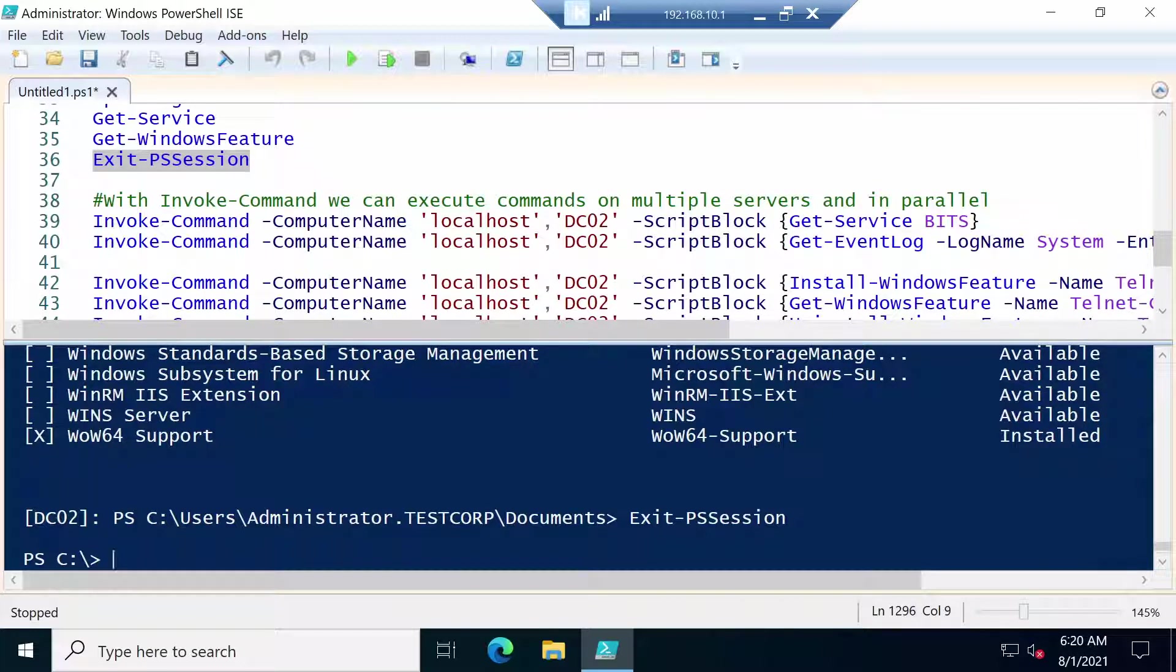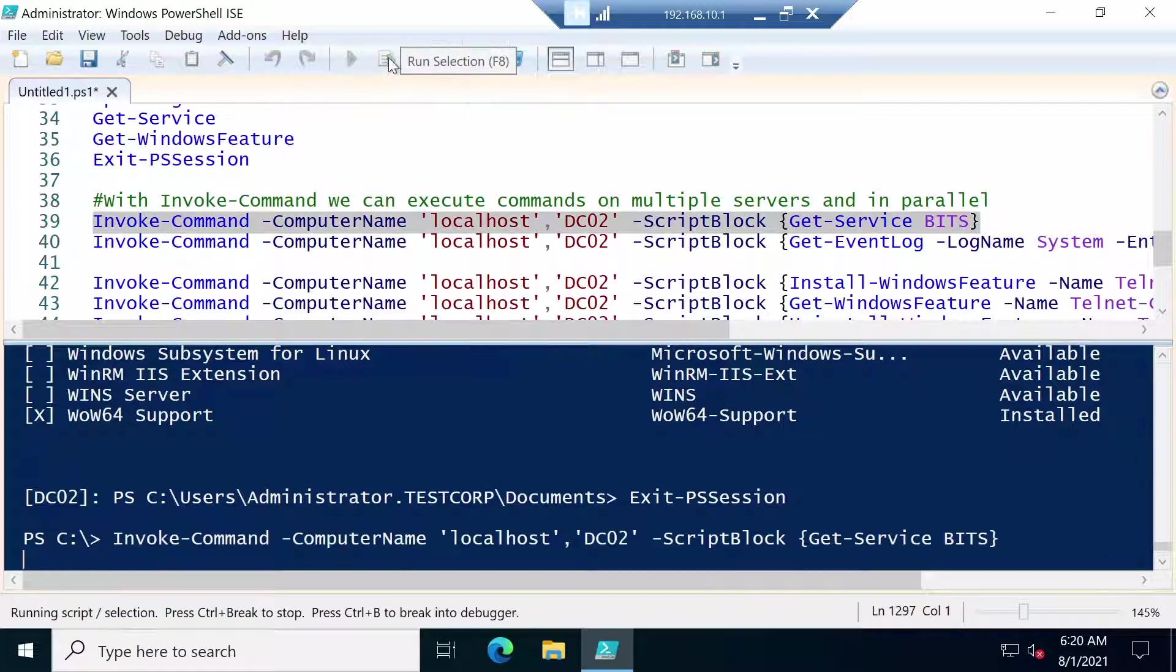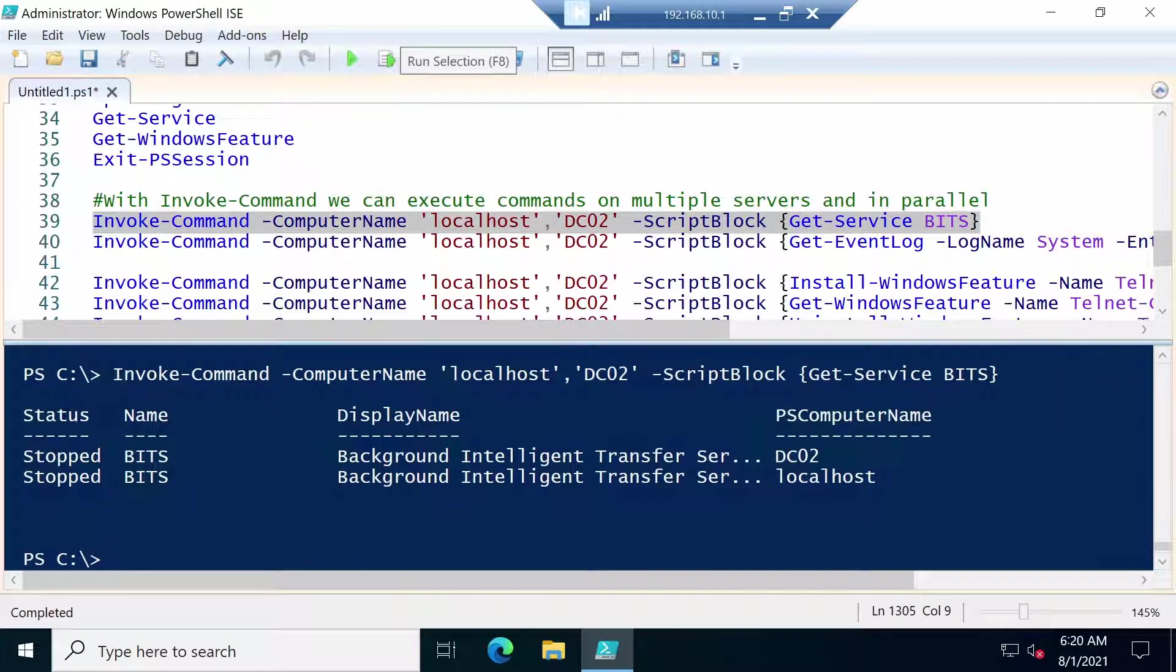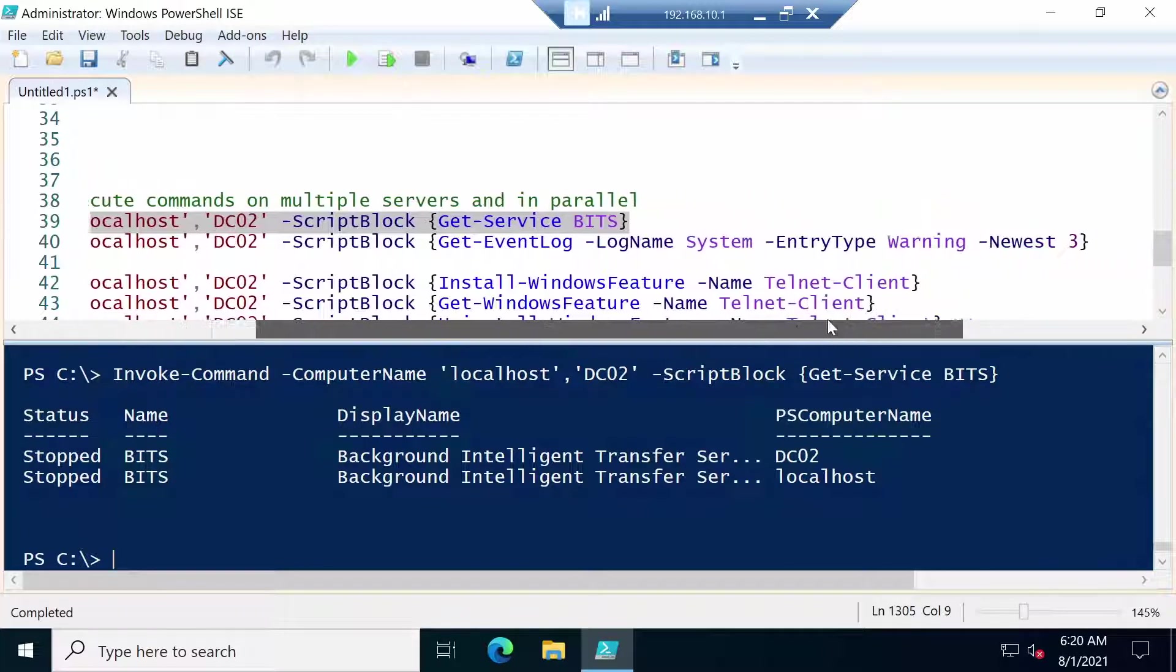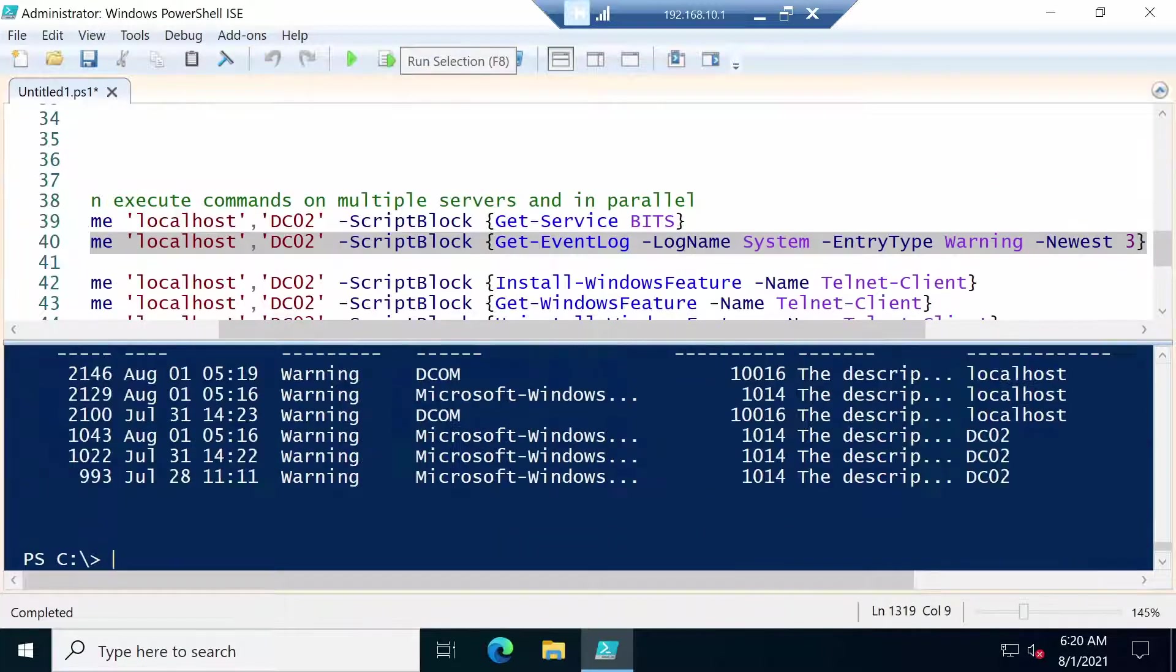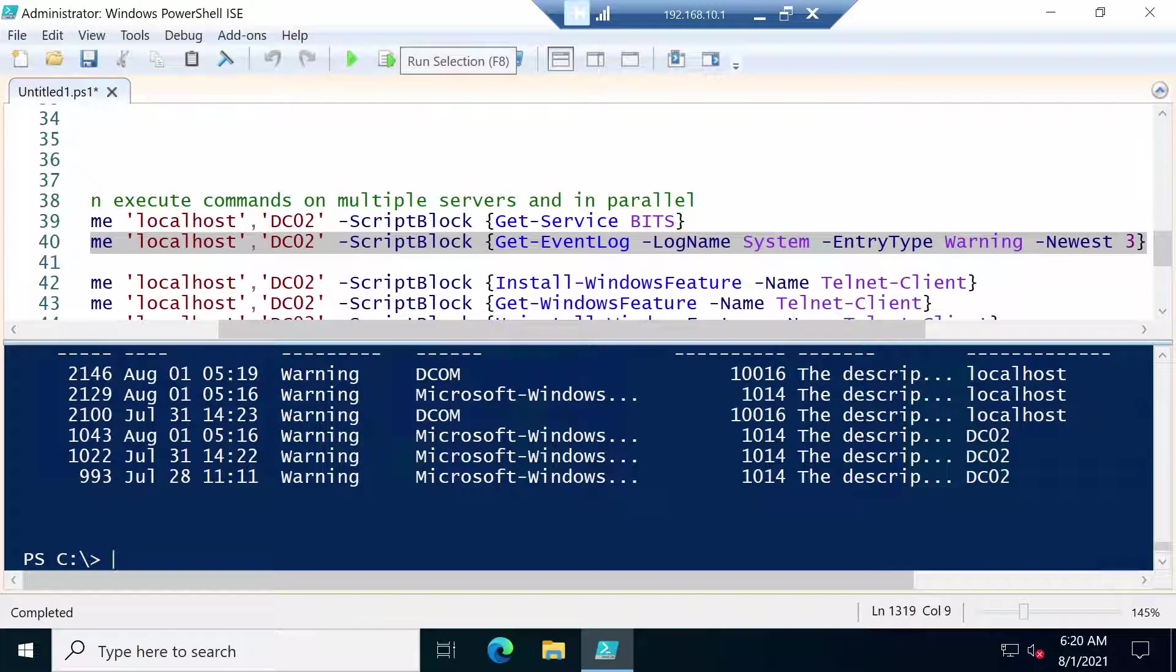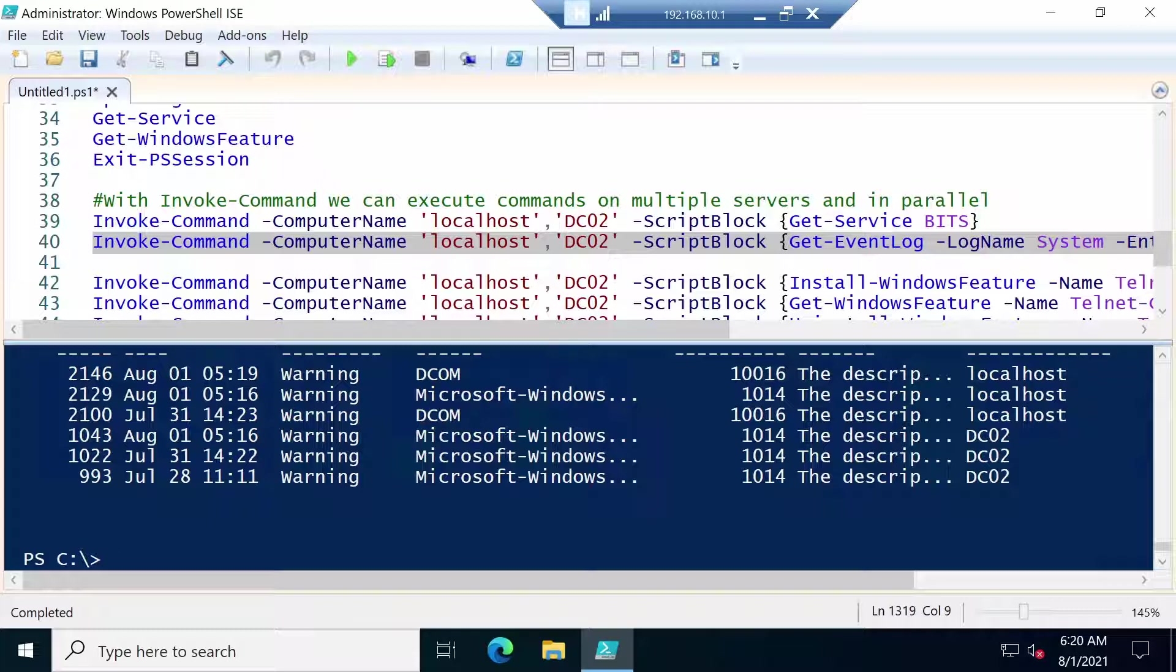And in those moments you have Invoke-Command. With Invoke-Command you can specify as many servers as you want and then you give it a script block in which you put the command you want to run. For example let's get the BITS service on the localhost and on DC02. And we got the information pretty quickly. Let's get event logs from both servers. And also this was pretty quick, much quicker than using event viewer or Server Manager.